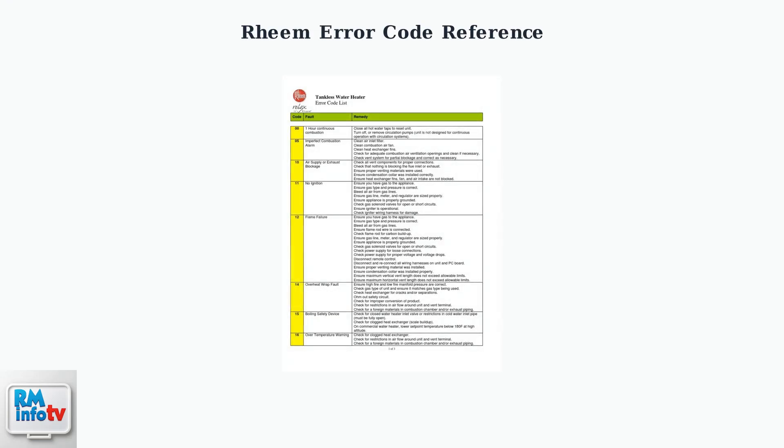Code 00 indicates power interruption, code 13 signals gas supply problems, and code 16 points to temperature sensor issues.